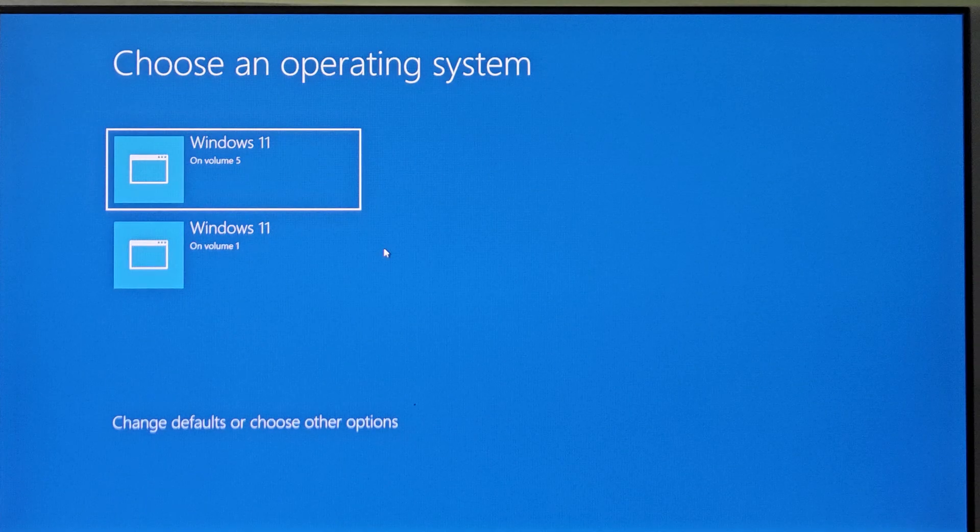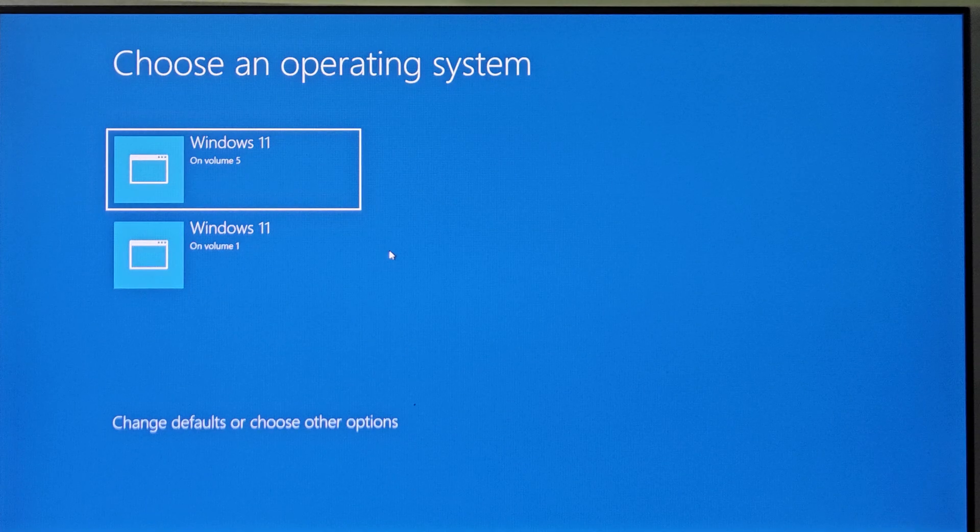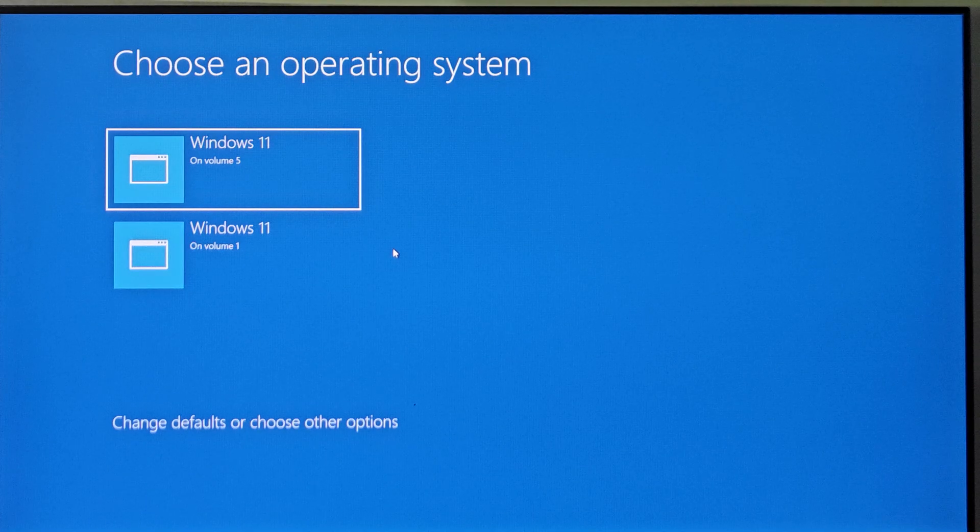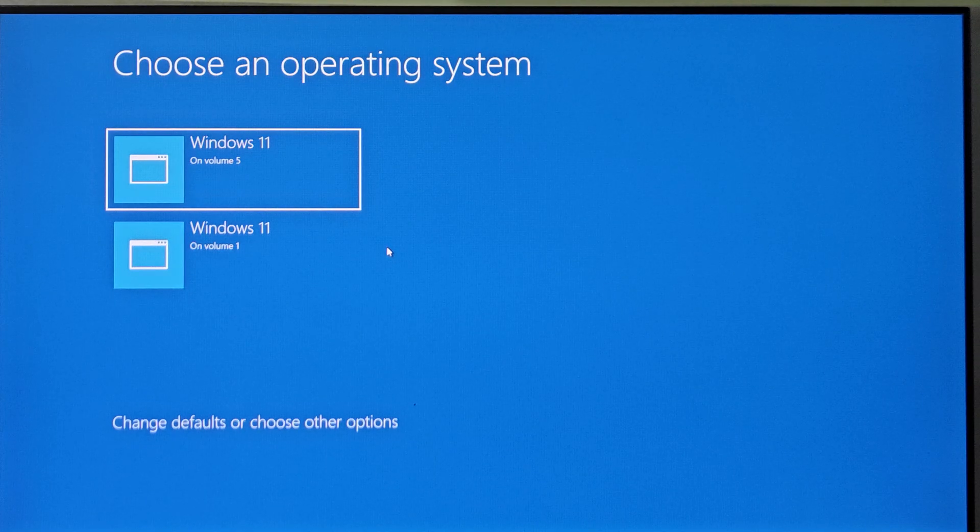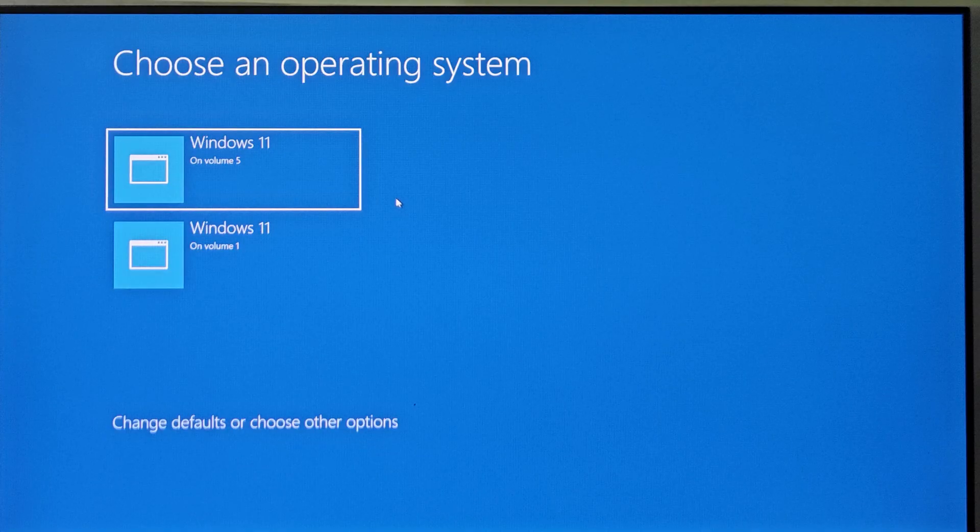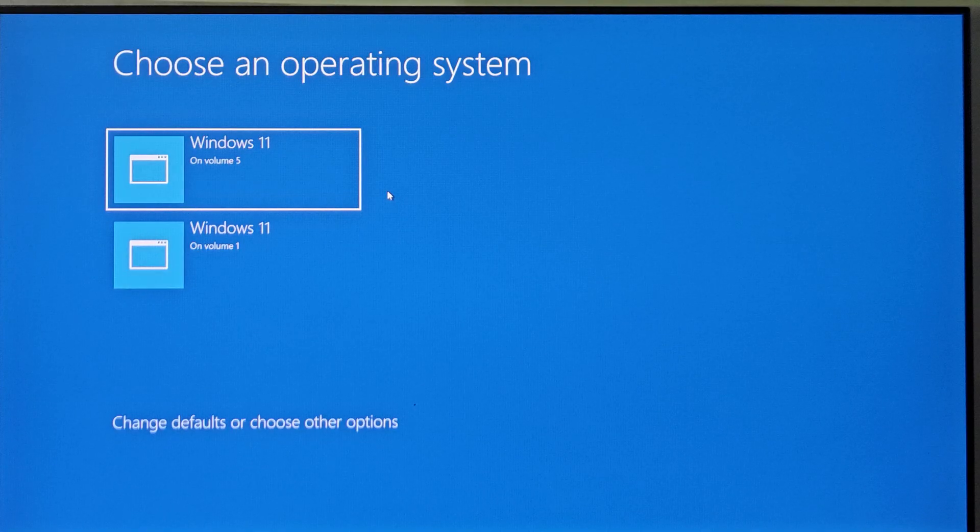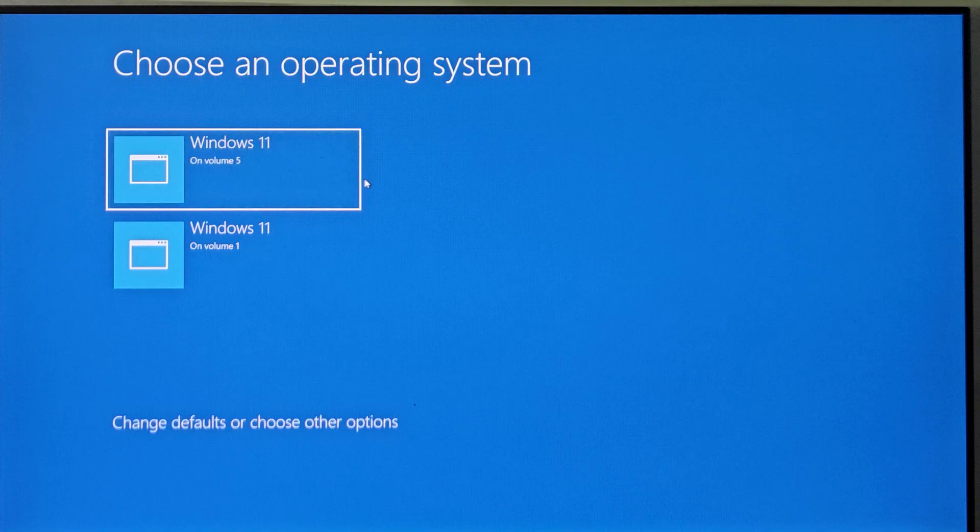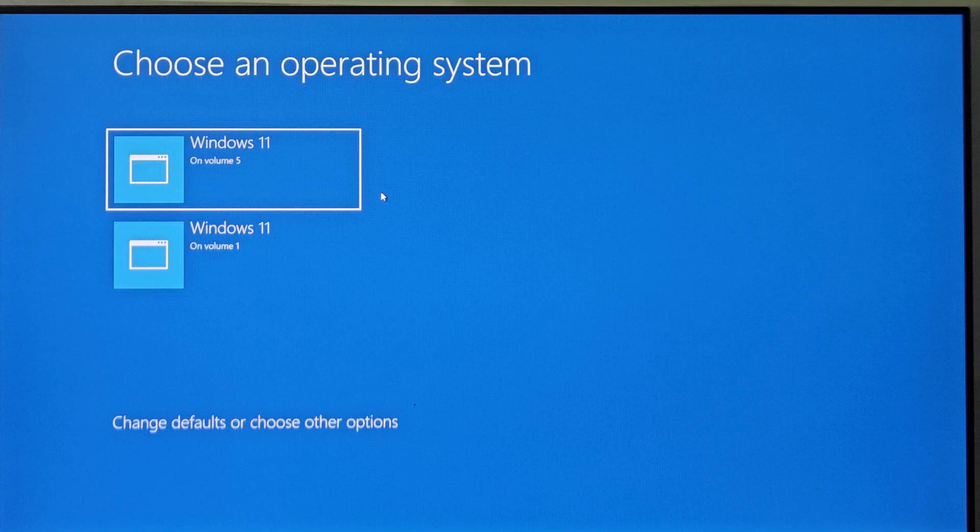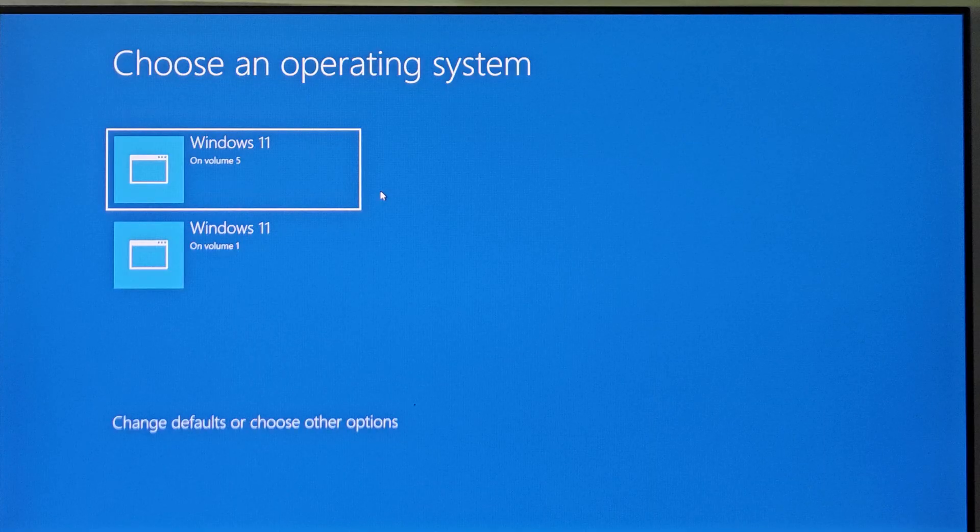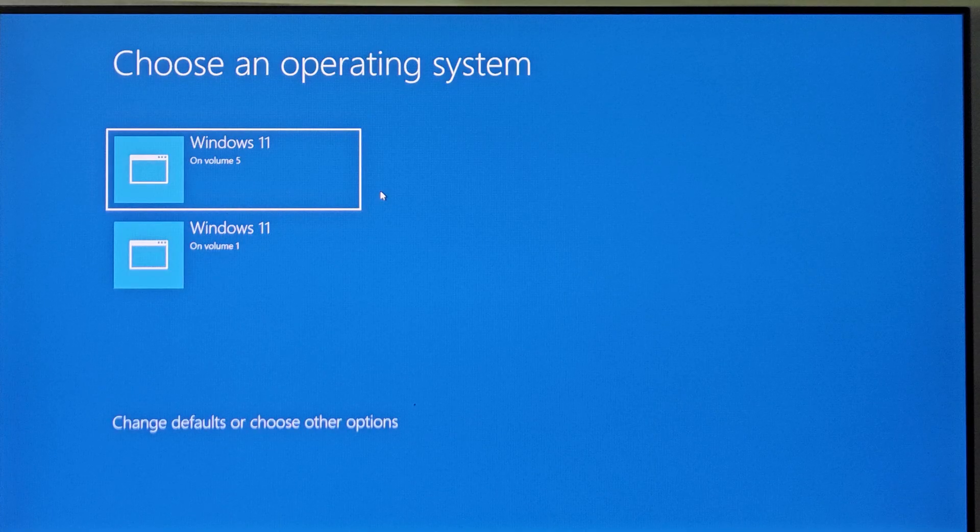Welcome back guys. Today we will see how you can change the boot menu of your Windows operating system. That is, we will remove one of the operating systems of Windows 11 from the boot menu.